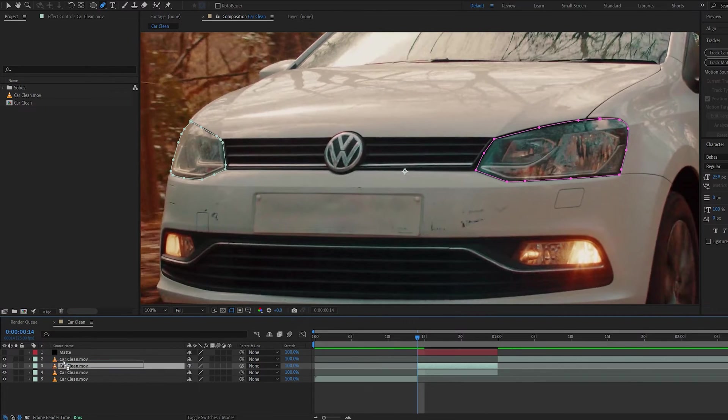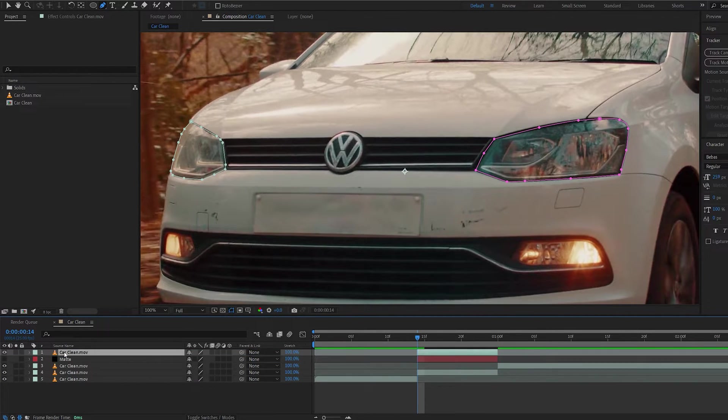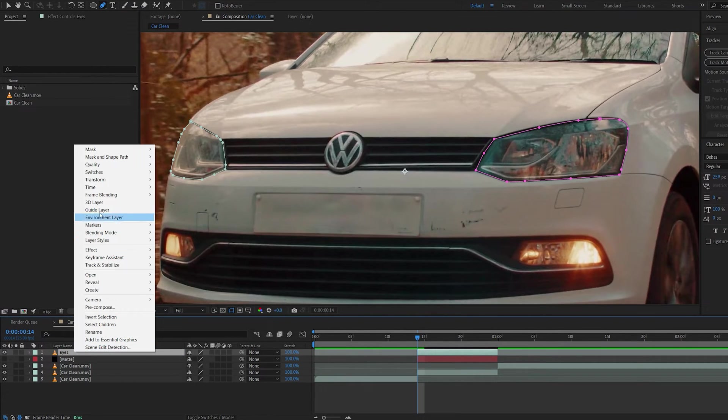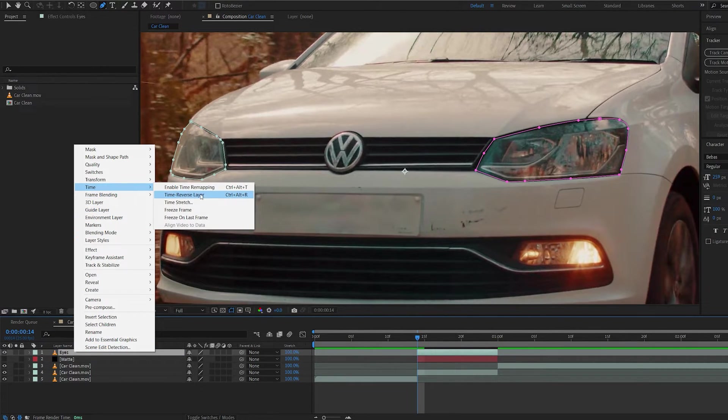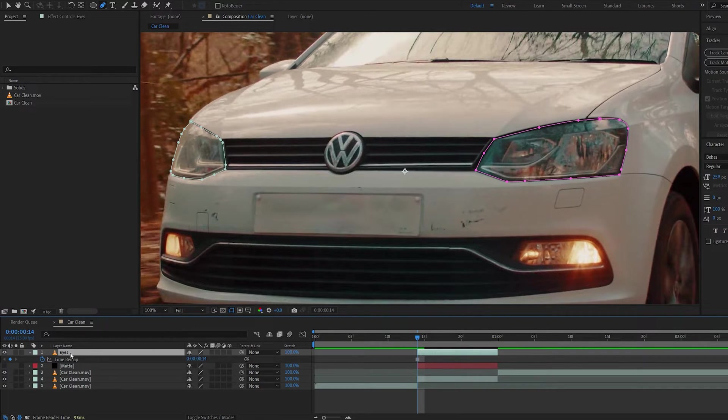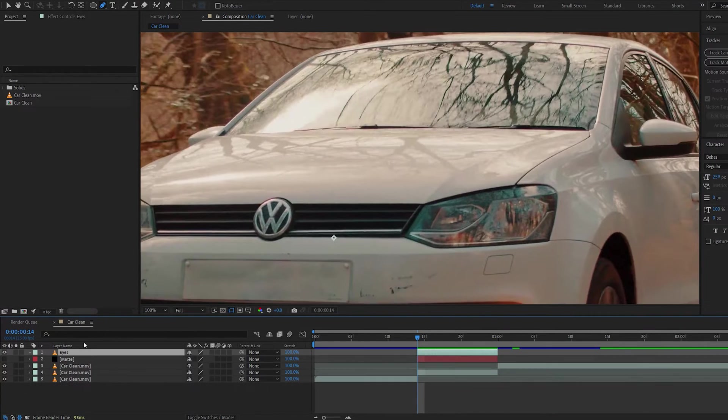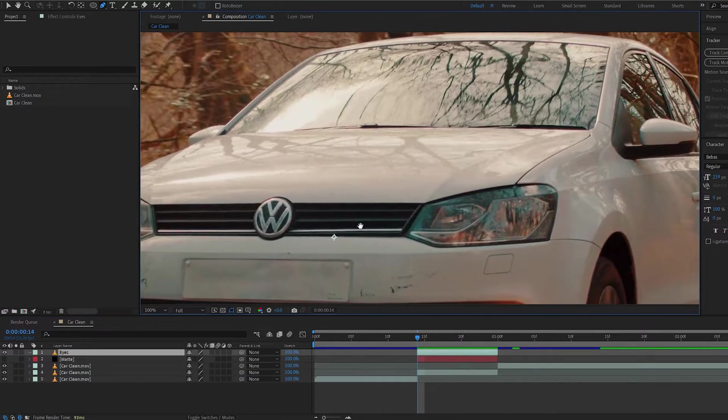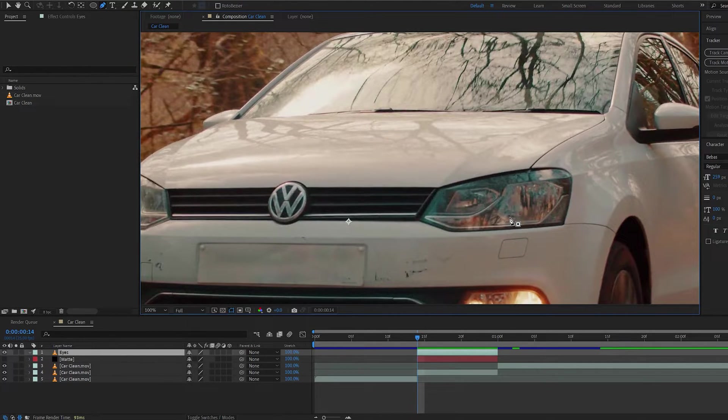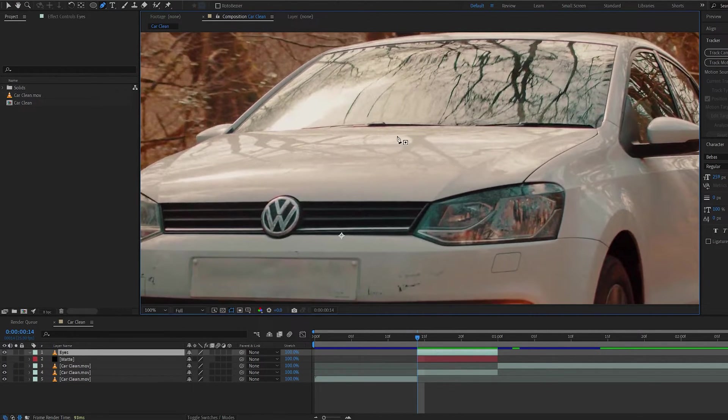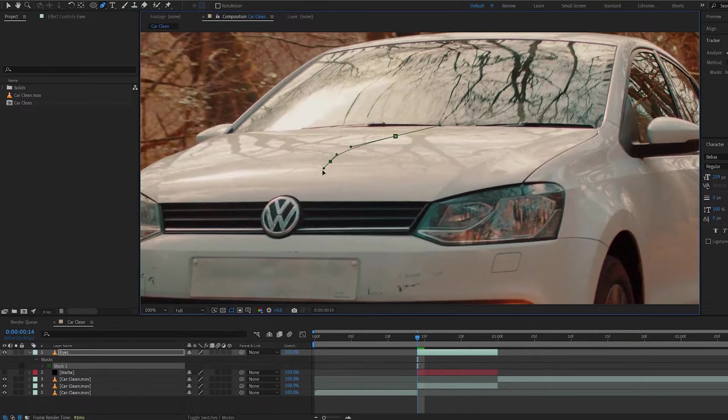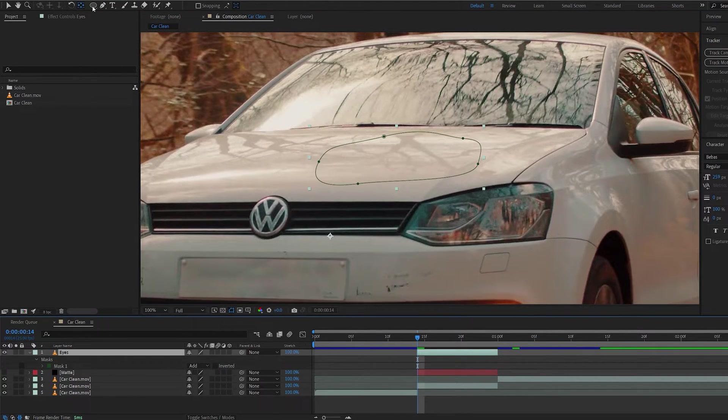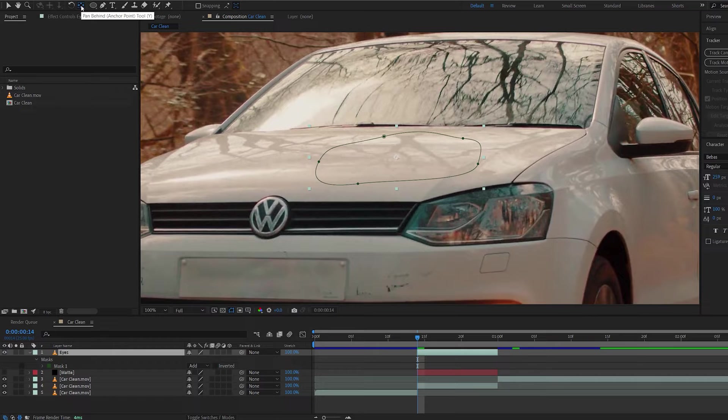Duplicate the car layer we tracked on. We'll call this eyes. Go ahead and freeze this frame. So time, freeze frame. And let's delete these masks. Now we need to select an area which is rather close to the headlights so we can use it as eyelids. Usually the hood would be your best option. So let's just select a rough area from here. And let's hold control and double click our anchor point here so we center it to the area we selected.